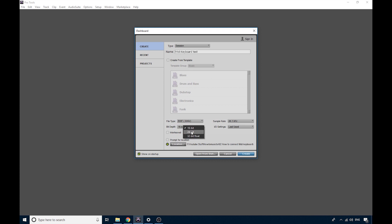44.1 kHz is also fine. Down here is where you would choose where you want to save your session. I always save mine on a separate hard drive to keep everything together. And just hit Create.